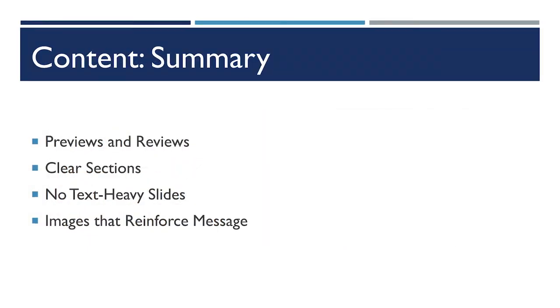In summarizing some effective advice for the content on your PowerPoint slides, it's important to have both previews and reviews. It's also important to have clearly defined sections, often done through the different layouts of slides. You should avoid at all costs really text-heavy slides and make sure that your images reinforce your message overall.